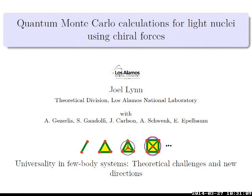Good morning. Thank you very much to the organizers for having me out. I would like to tell you about some recent work we've done using quantum Monte Carlo calculations for light nuclei, using chiral forces for the first time in a quantum Monte Carlo calculation. This work is done in collaboration with my colleagues Stefano Gandolfi, Joe Carlson at Los Alamos, Alex Gazerlis, Achim Schwenk, and Evgeny Epelbaum.